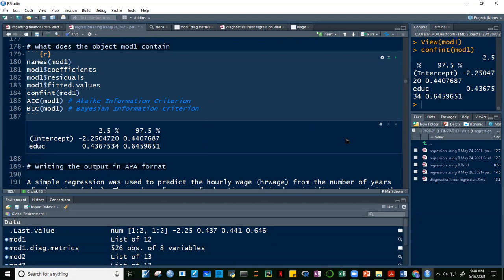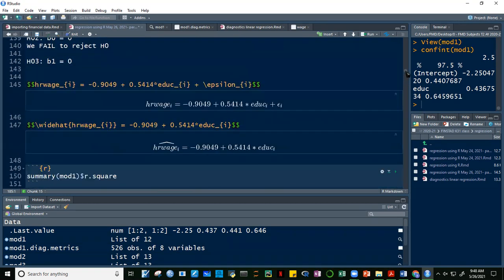For every one-year increase in education there is a corresponding $0.54 increase in hourly wage, and for every one-year decrease in education, hourly wage decreases by $0.54.